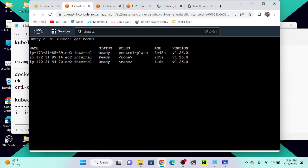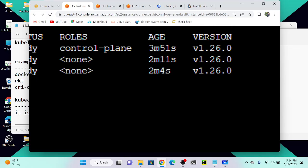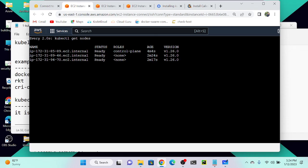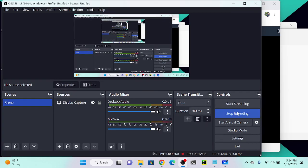You can use `watch kubectl get nodes` to automatically refresh the node status every few seconds so you can see the current state without re-entering the command. At least you now know how to install Kubernetes successfully on a multi-node cluster.